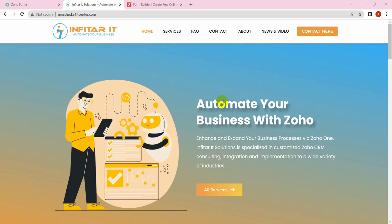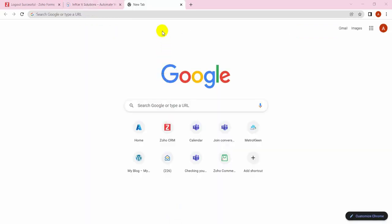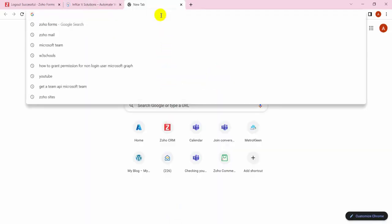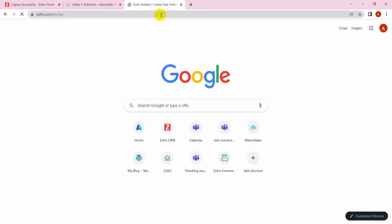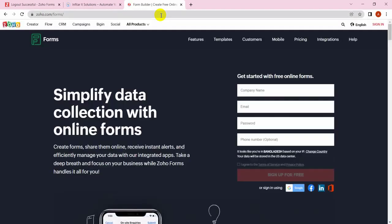Hey, welcome to another episode of Zoho Forms tutorial. I am Abdul Qadir, the lead developer of Infinite IT Solutions Limited, and we are Zoho official partners. Today I will discuss the most important topics for Zoho applications, specifically Zoho Forms. So let's jump back to Zoho Forms.